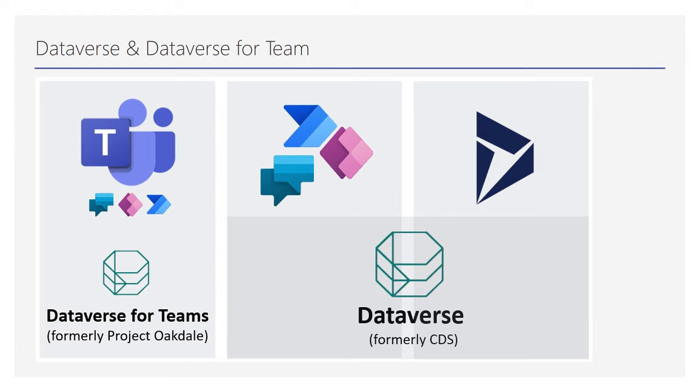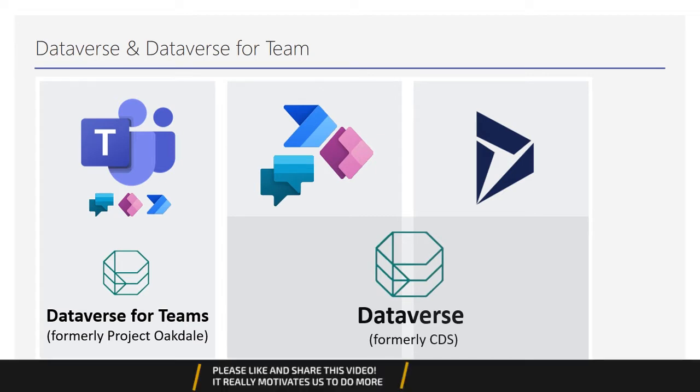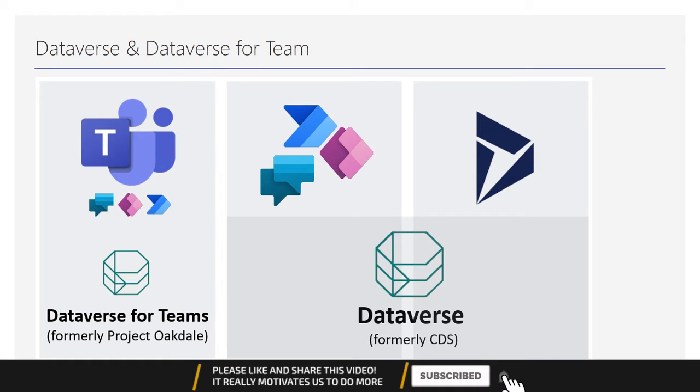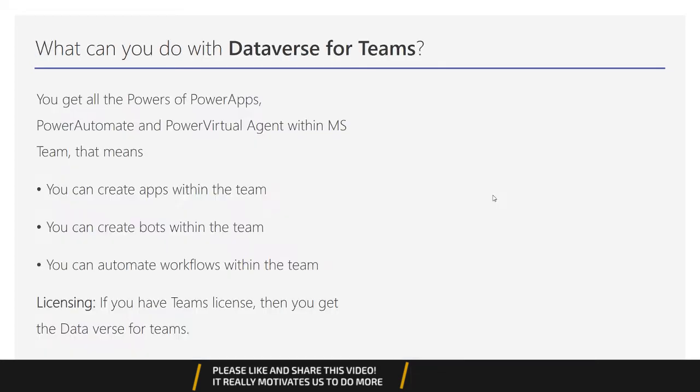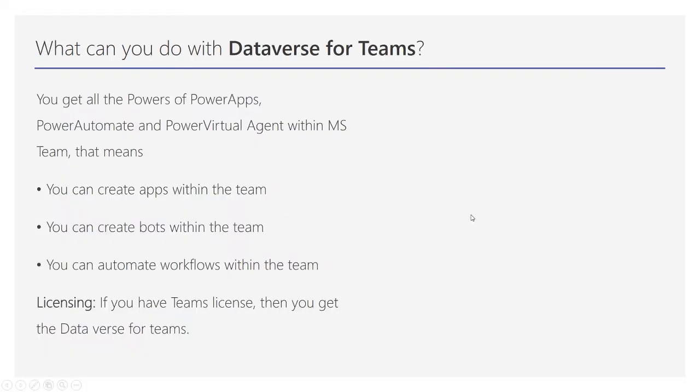Dataverse for Teams supports a platform or environment where you can create bots, apps, and Power Automate to automate workflows. With Dataverse for Teams, you get all the power of Power Platform - Power Apps, Power Automate, and Virtual Agents within Microsoft Teams. You can create apps within Teams, create bots within Teams, and automate workflows.